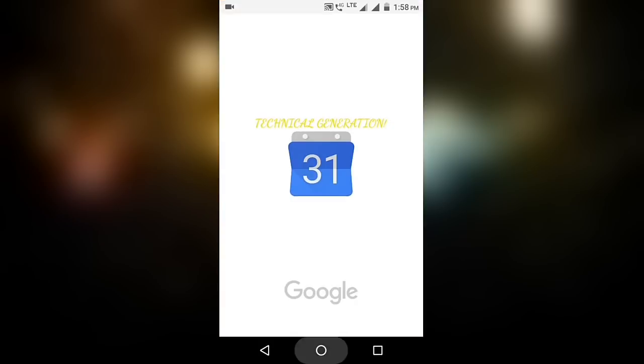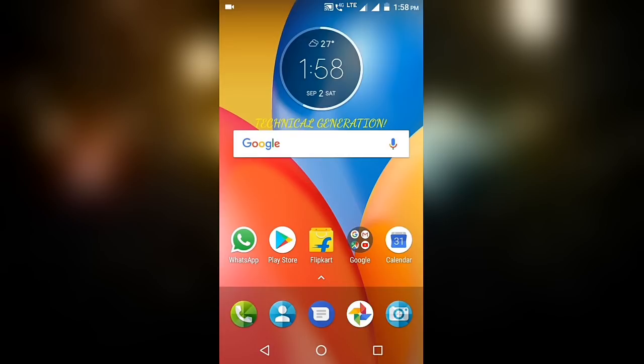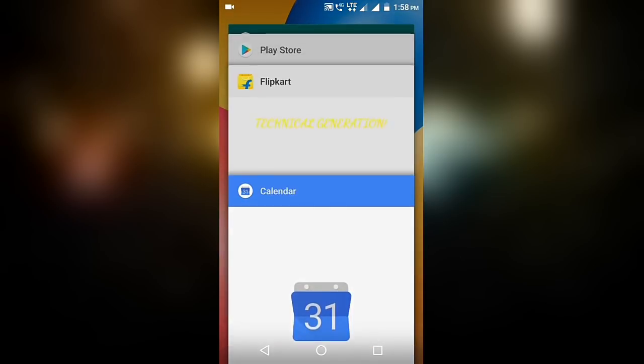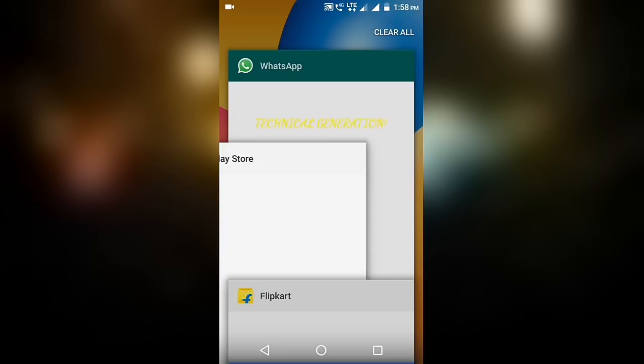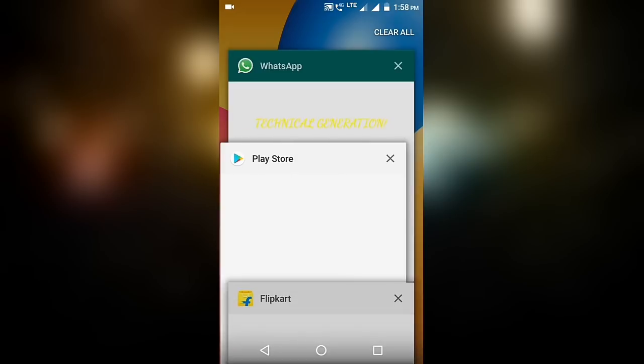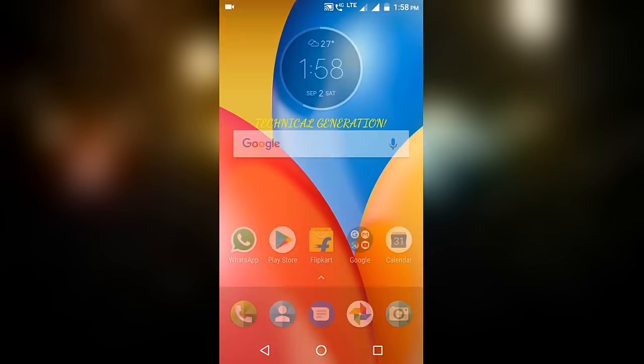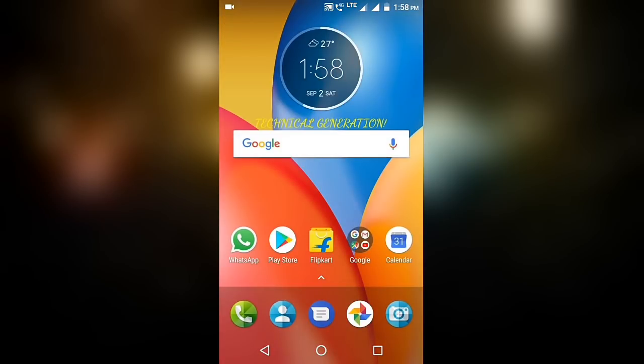So guys, I saw that people go to this recent apps and they usually clean this. I'm telling you, don't clean it again and again as it starts hanging your mobile.